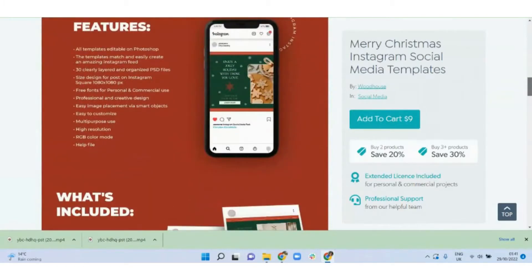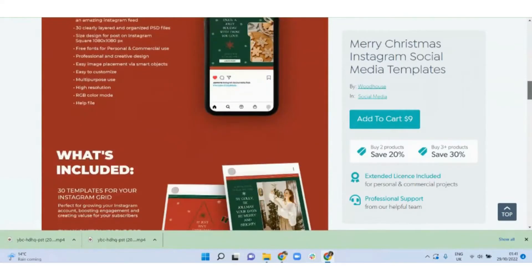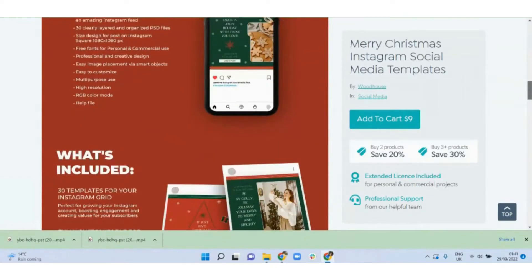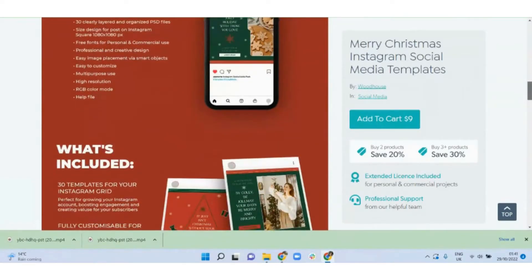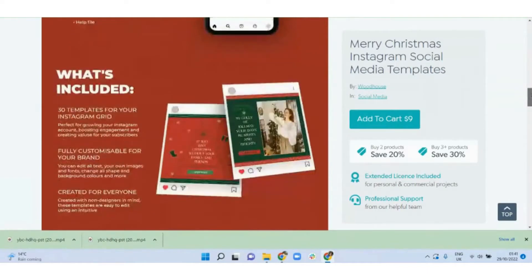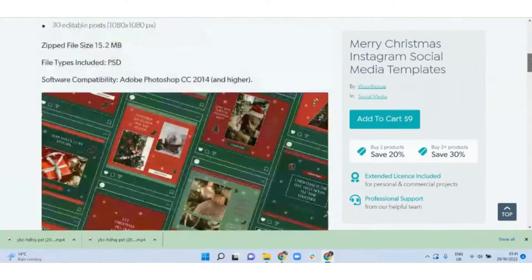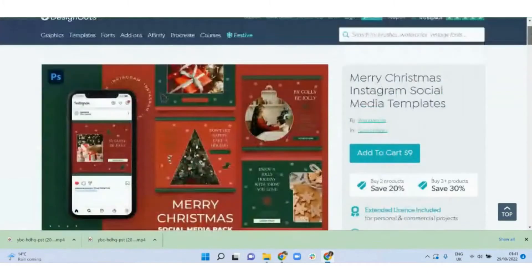You can create LinkedIn post templates, LinkedIn banners, Facebook and Instagram post templates, templates for stories, templates for YouTube banners. The options are almost endless.